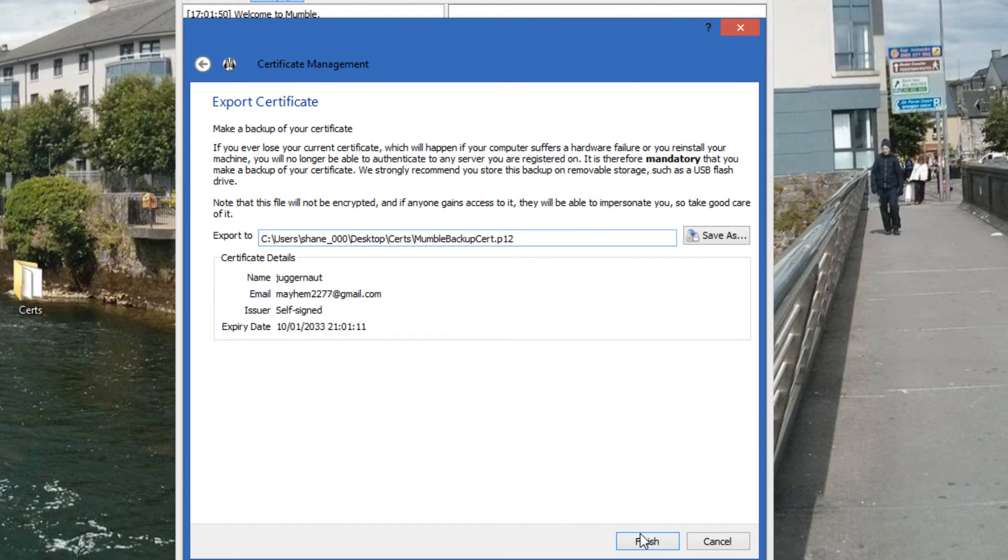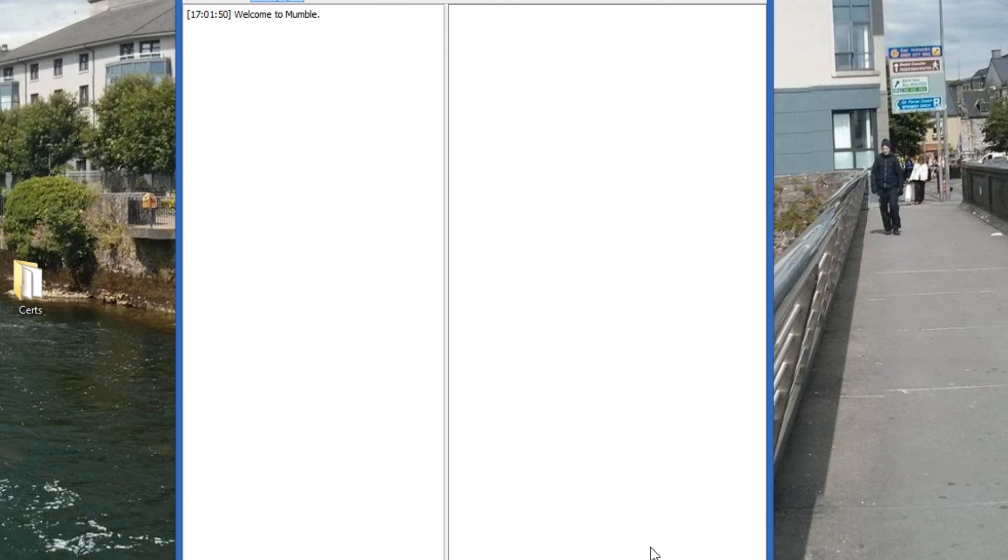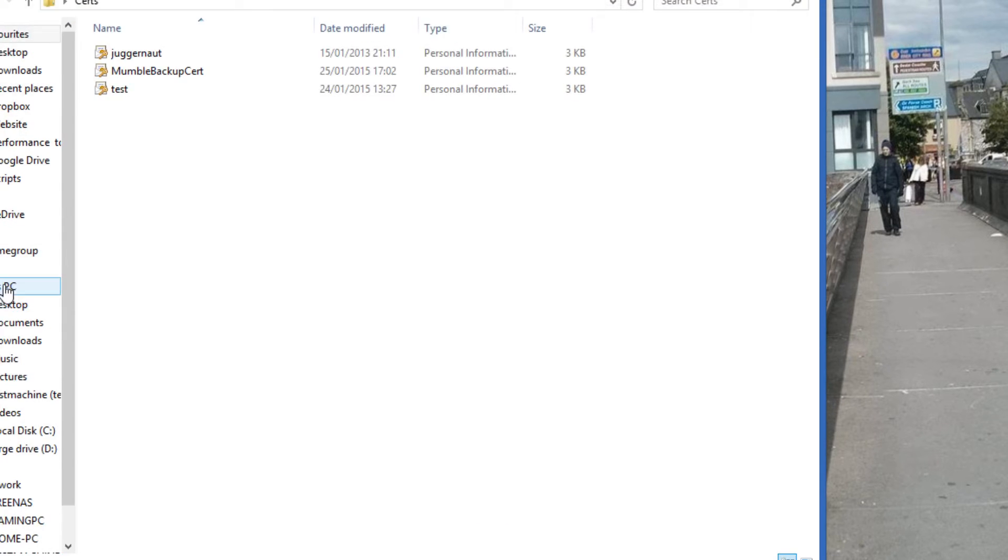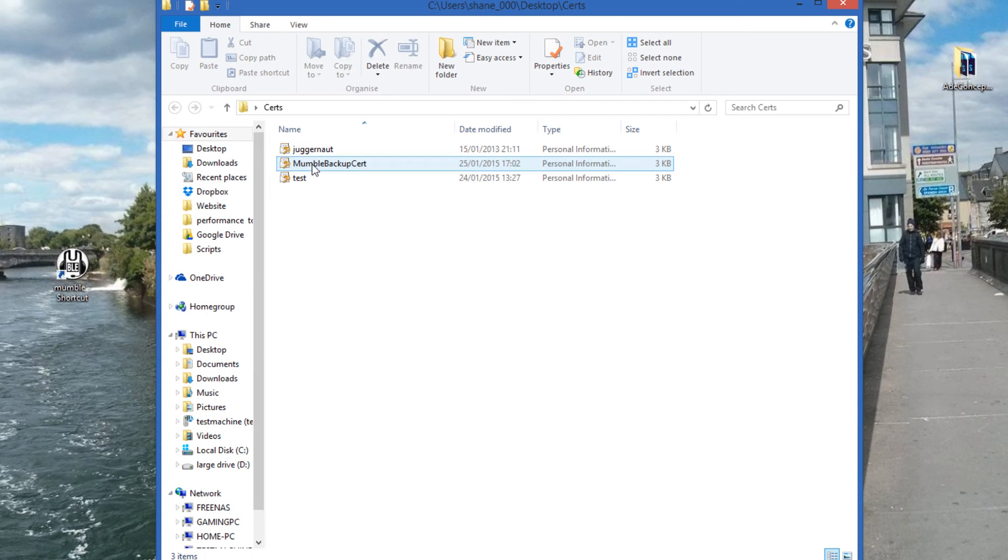And you click finish. I've exported my Mumble backup cert to my desktop into a folder called certs. And as you can see, it's in there.